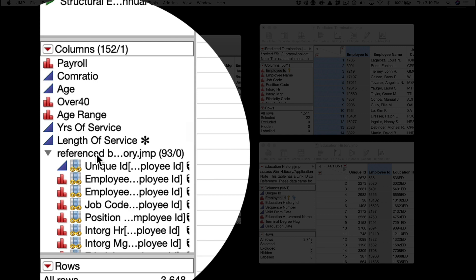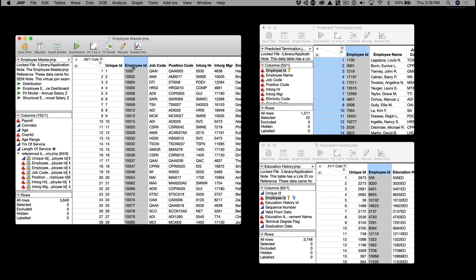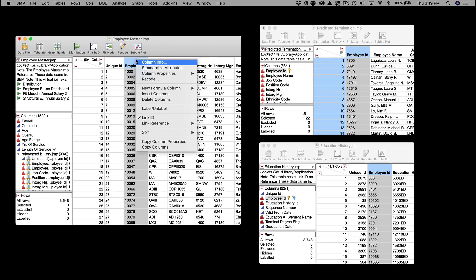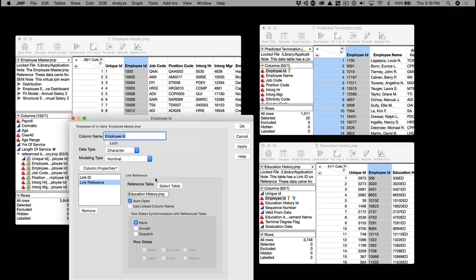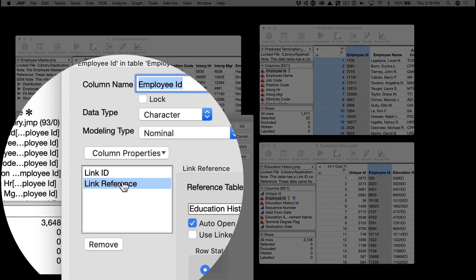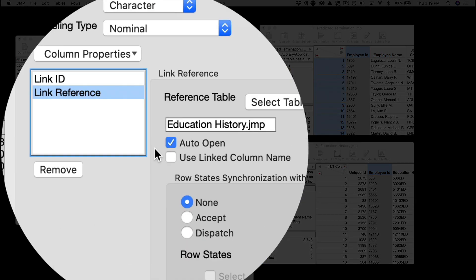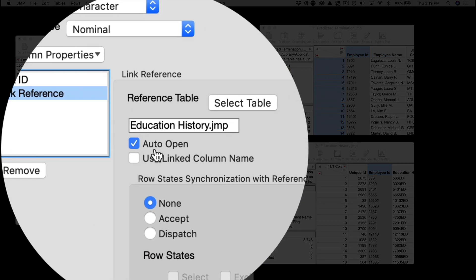If we want to automatically open the reference data table when we launch the parent data table, we can right-click the column, select Column Info, then under Link Reference, select Auto Open.